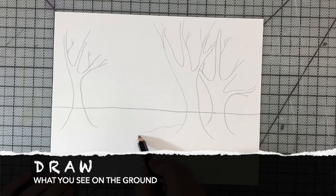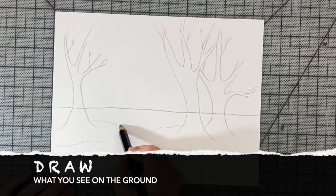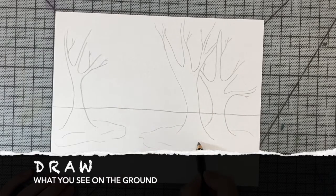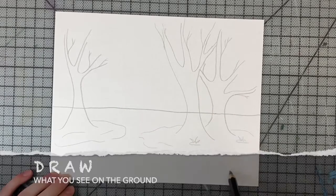And the ground? Do you see a blanket of snow, blades of grass, or fallen leaves?